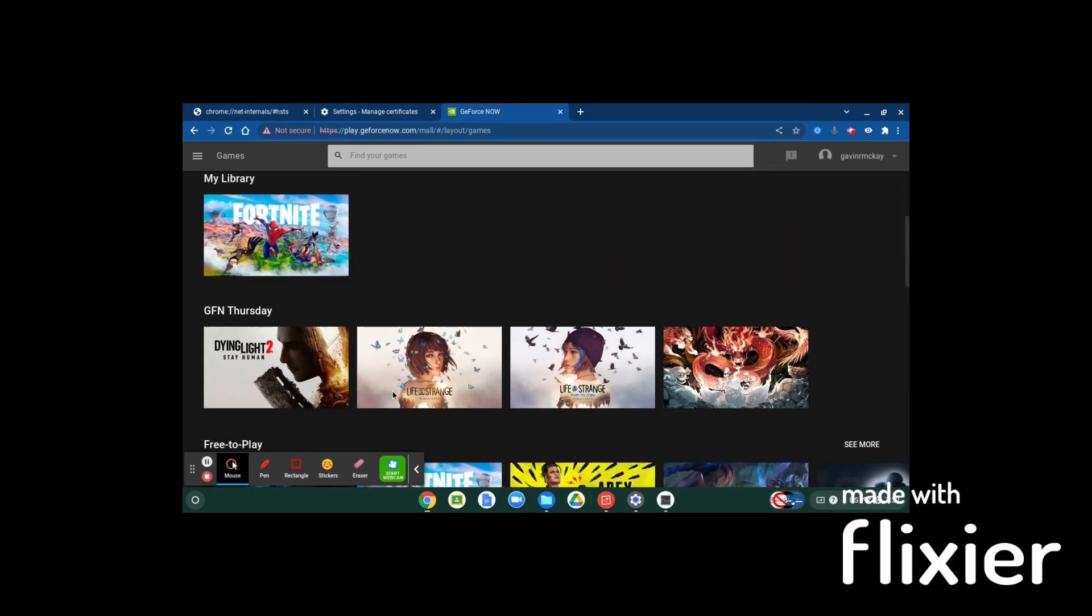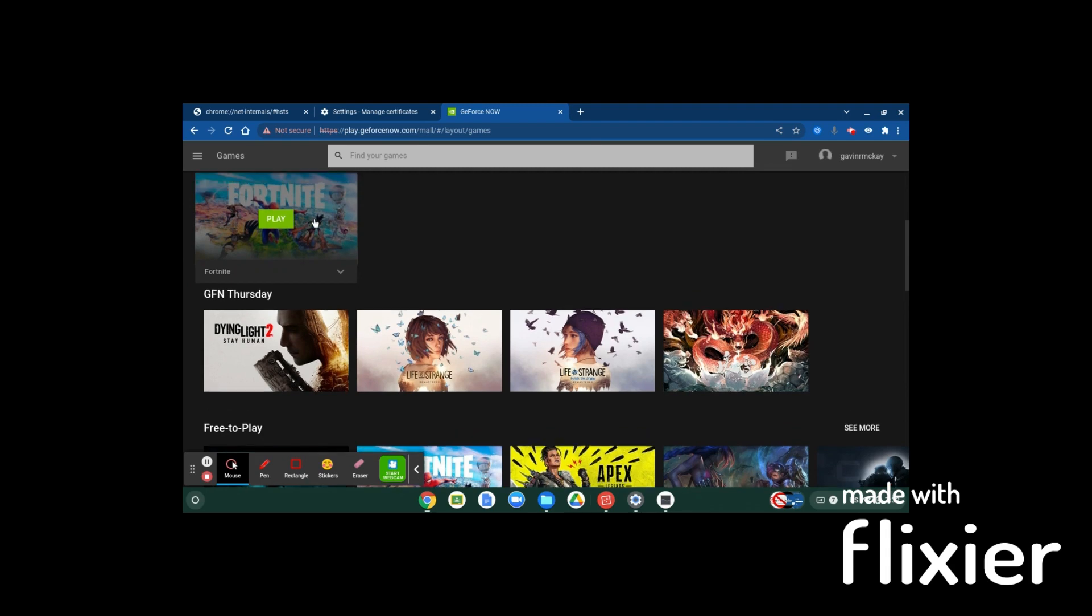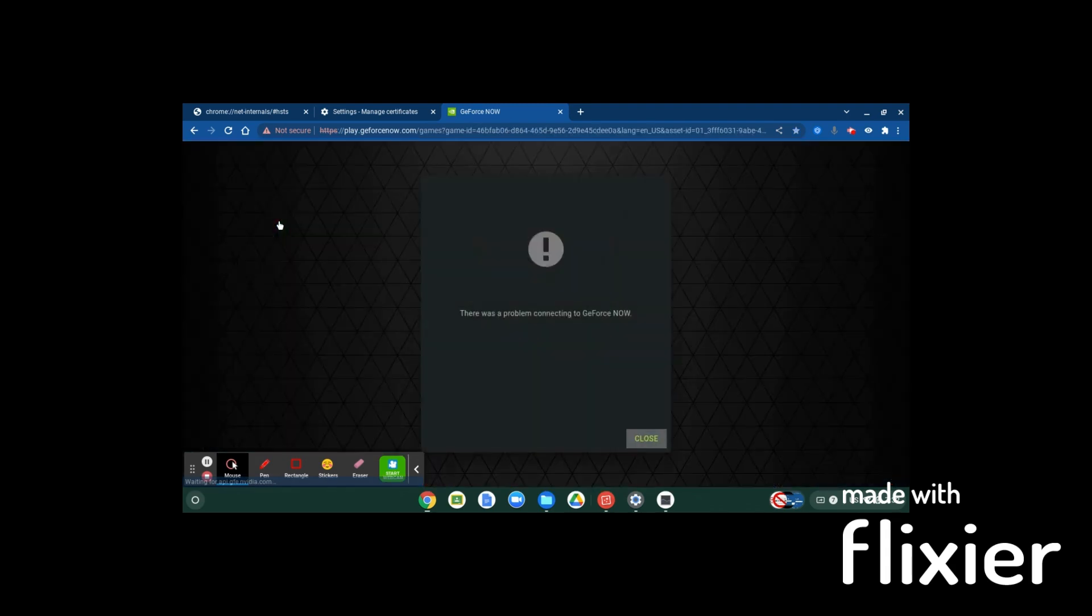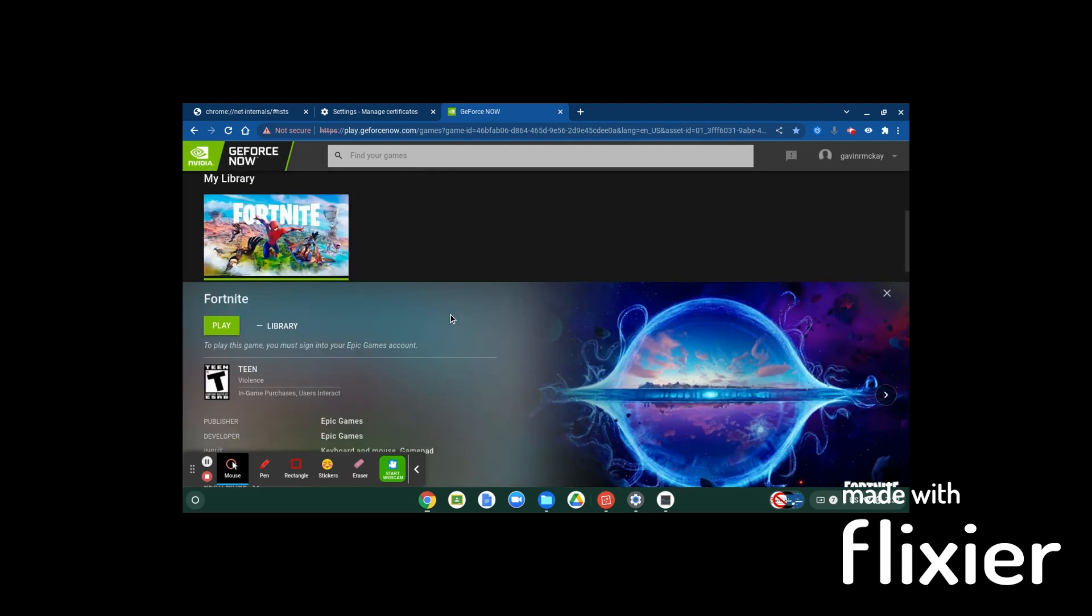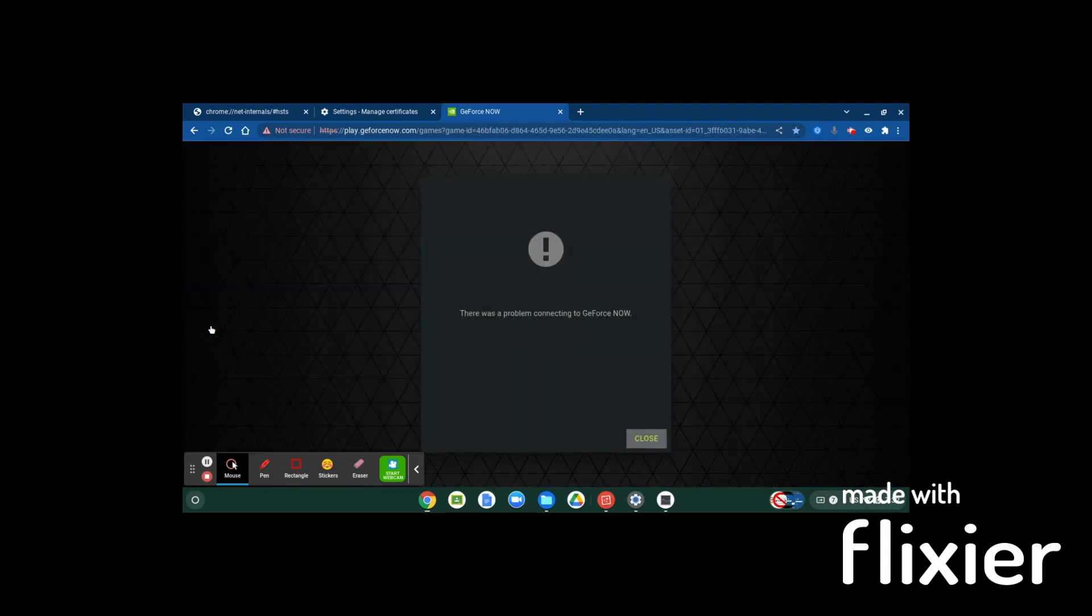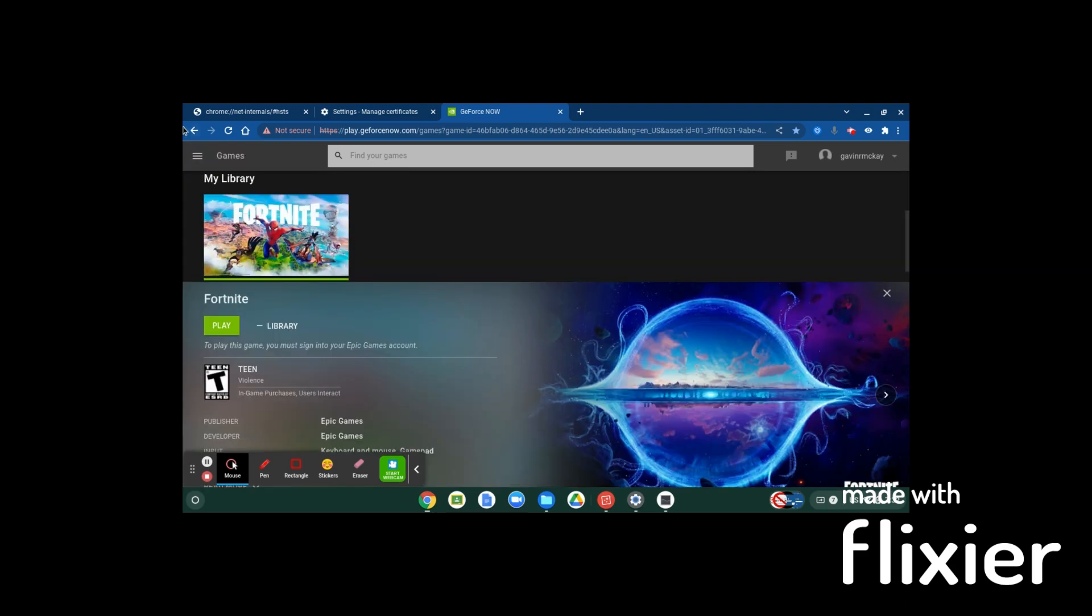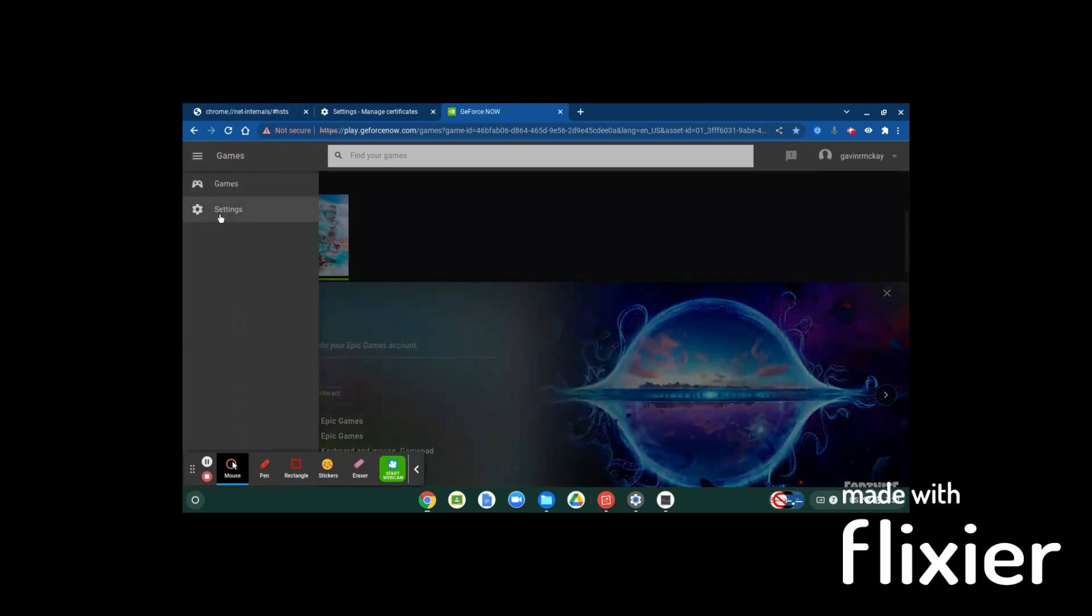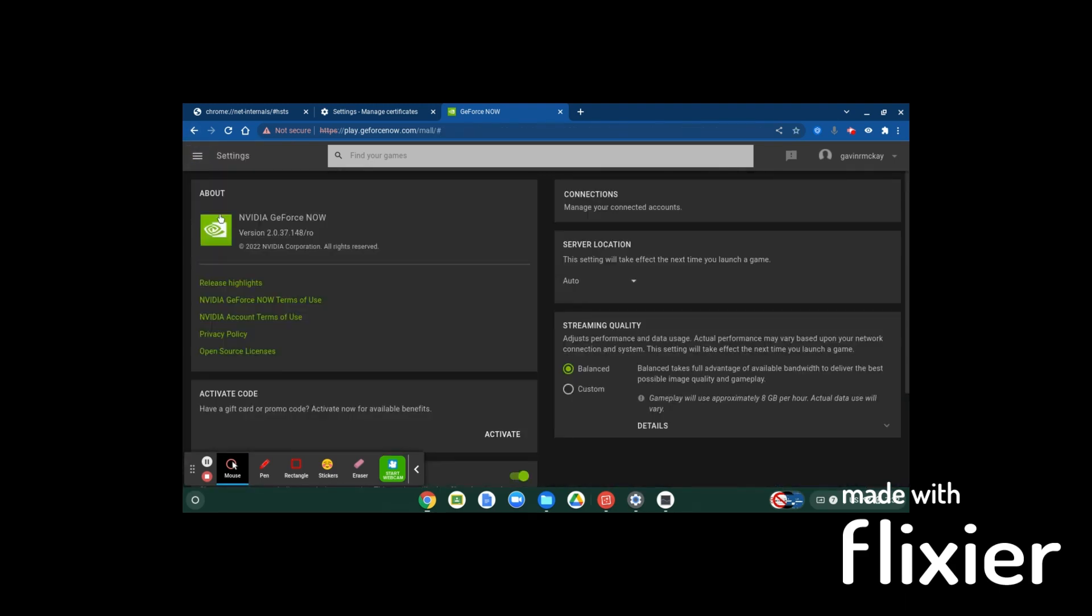Then you'll be in play.geforcenow.com, and it will show you my library. But if you try to play this right now, it'll say there's a problem. So what you're going to want to do then is you're going to hit the menu up here, go into settings. Usually it would say three different ones like Ubisoft, Epic Games, and another one.